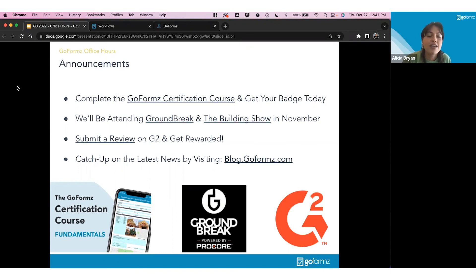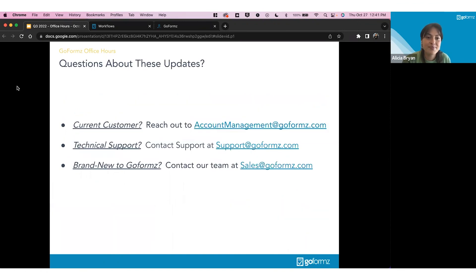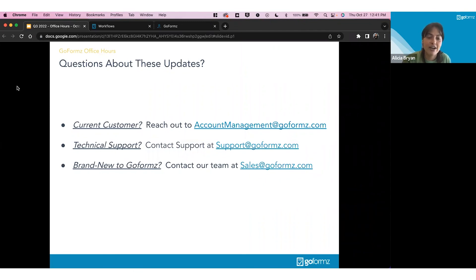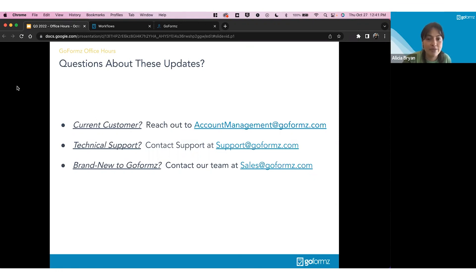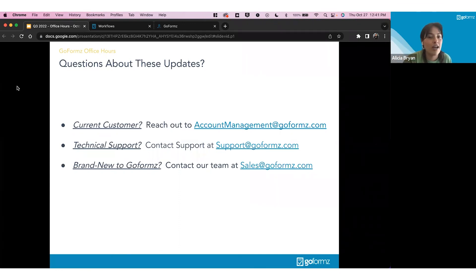For any questions about these updates or GoFormz in general: current customers can reach out to accountmanagement@goformz.com and your account manager can schedule a call or answer via email. For technical support, contact support@goformz.com or use the Intercom bubble in the lower right corner of GoFormz — our support team is there along with help articles. If you're new to GoFormz and want a demo or more information, contact our sales team at sales@goformz.com.